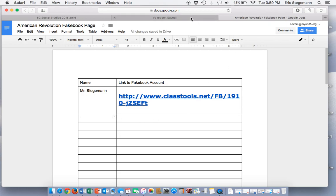This video will also be on Google Classroom, so other students can watch it if they need to. Thank you very much.